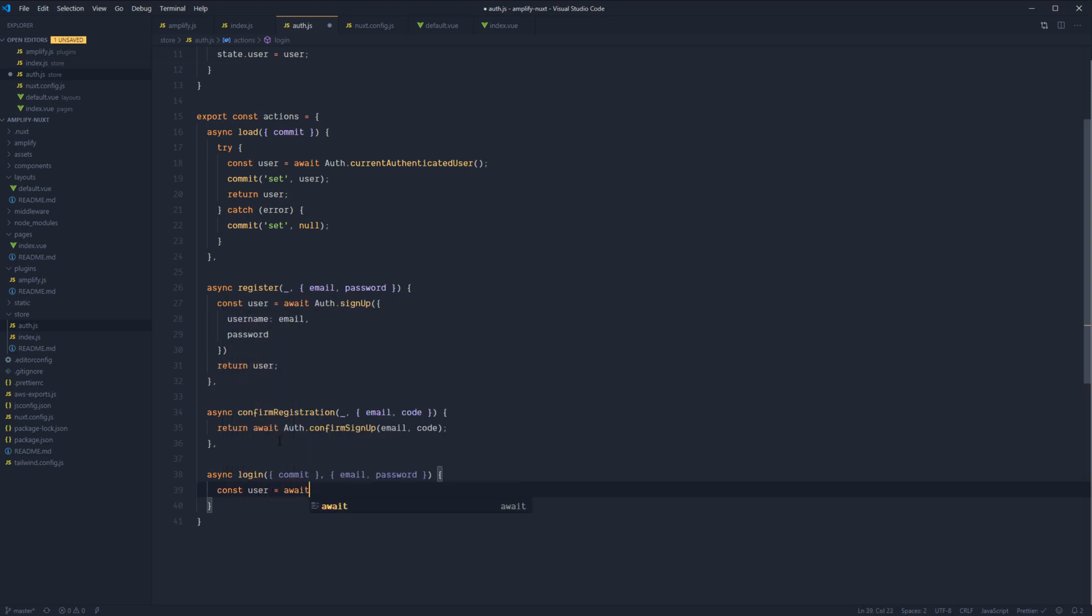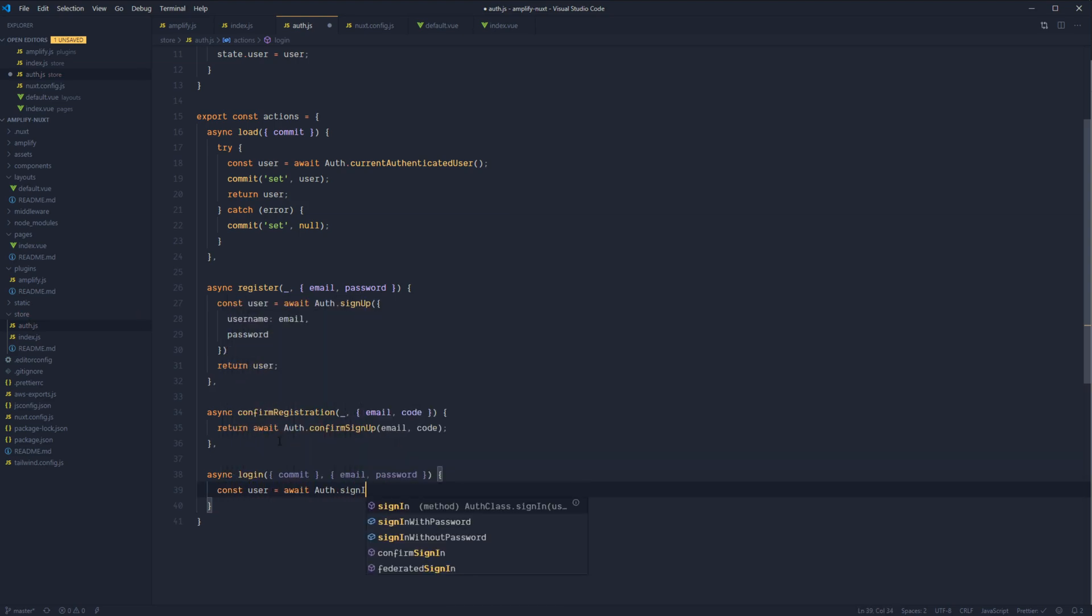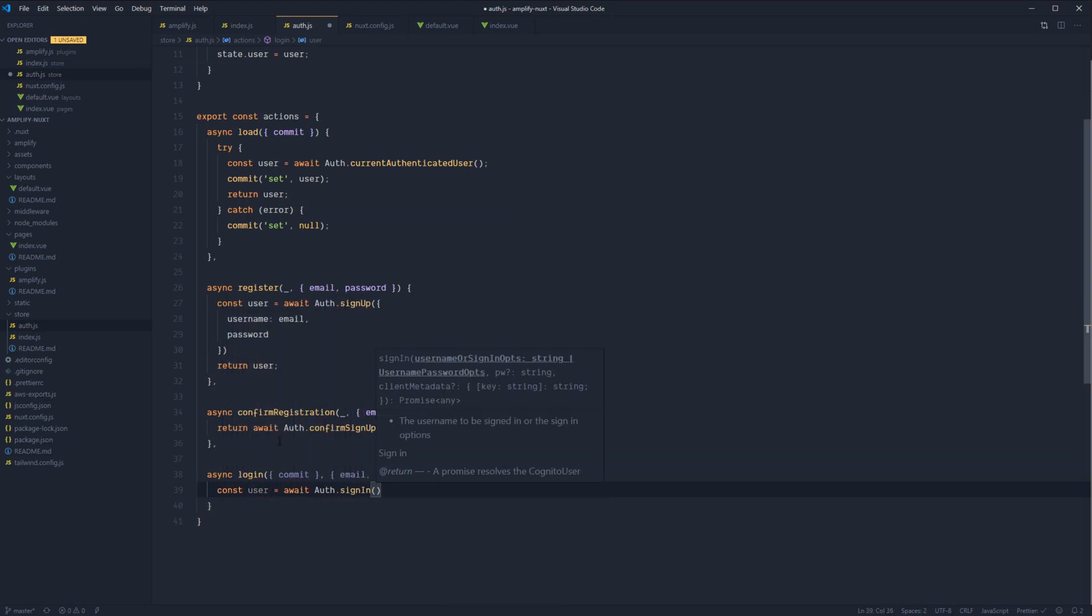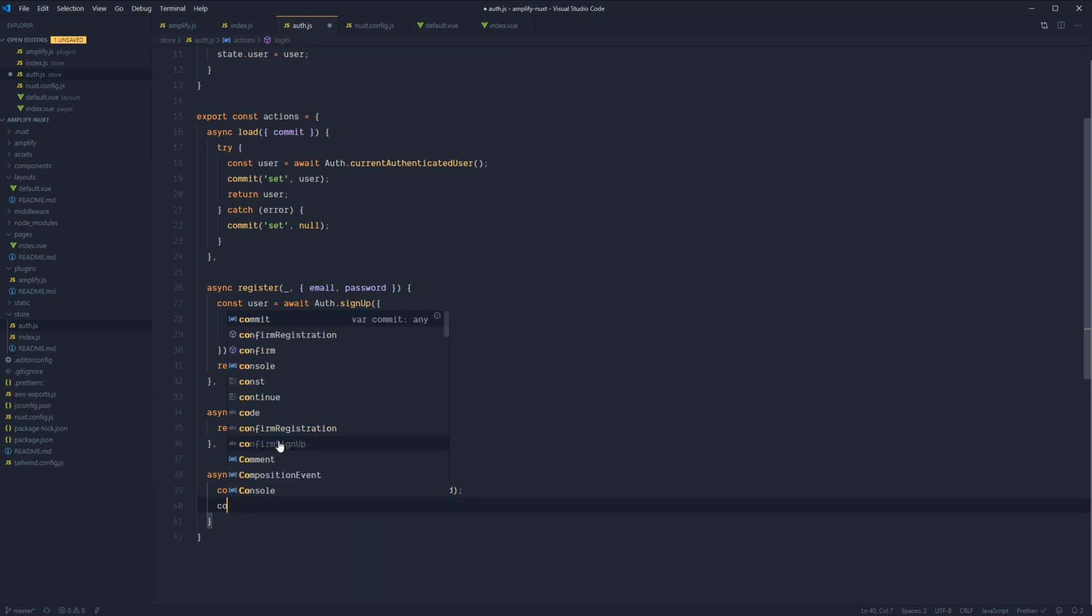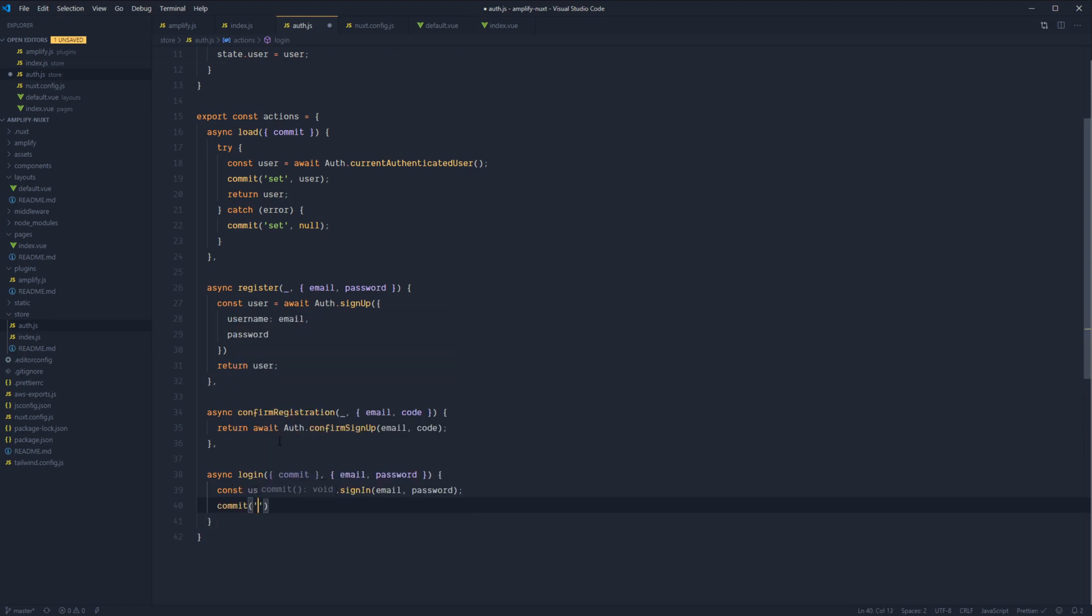We'll get back our user from await auth.signIn. And we'll pass it in the email and the password. And then let's go ahead and commit the user that we get back. So set user and return the user back to the calling method.